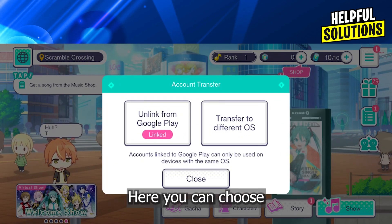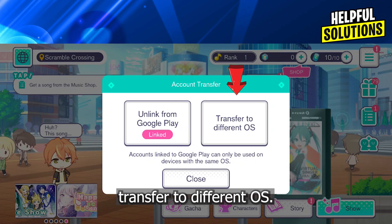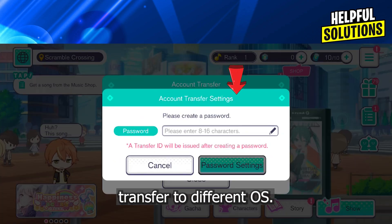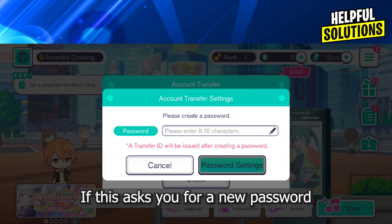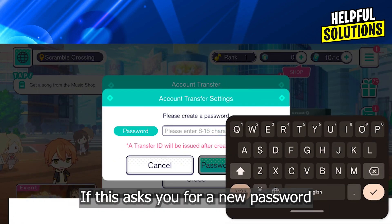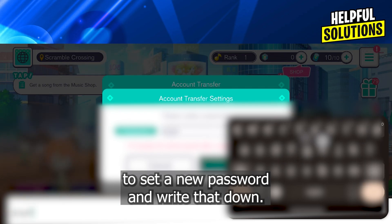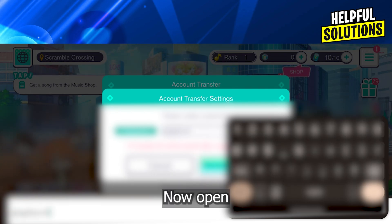Here you can choose transfer to different OS. If this asks you for a new password, just set a new password and write that down.